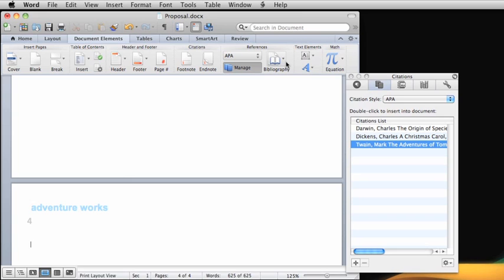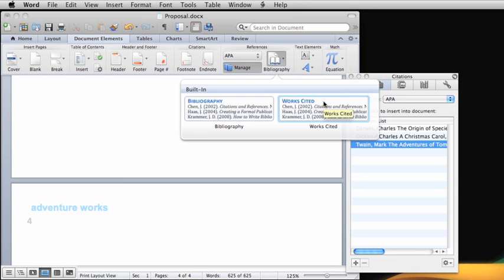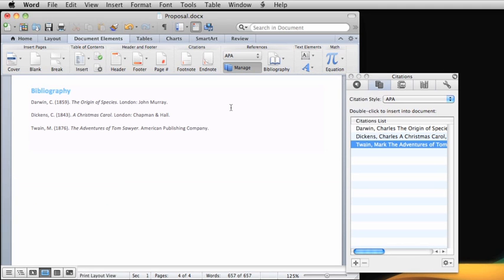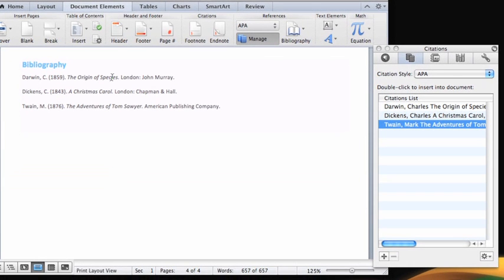Notice that a Works Cited option is also available. Unlike a bibliography, a Works Cited list includes only the sources that you've inserted citations for. Click Bibliography and the bibliography appears and contains all of the sources listed for this document.